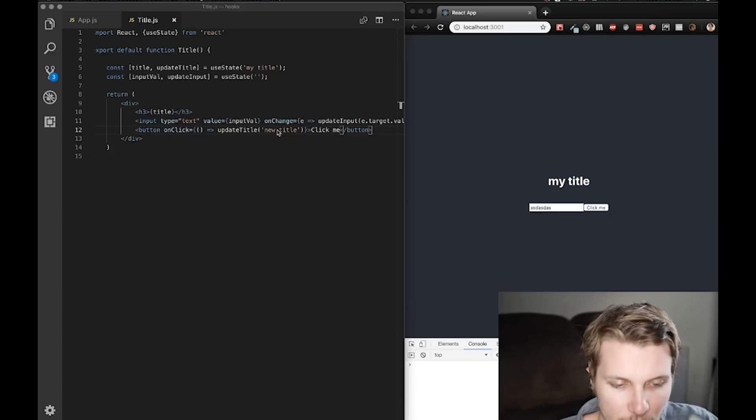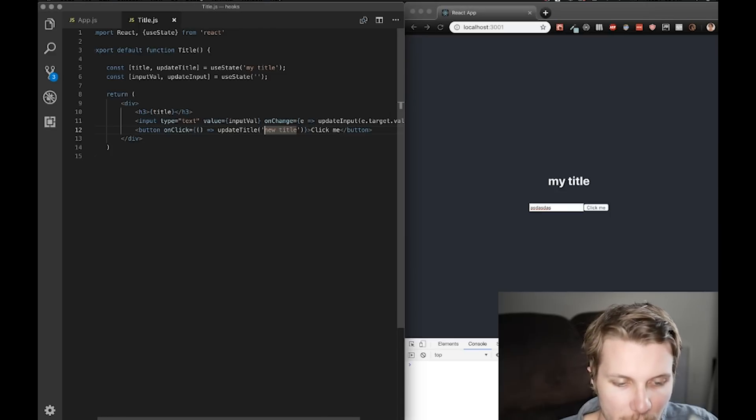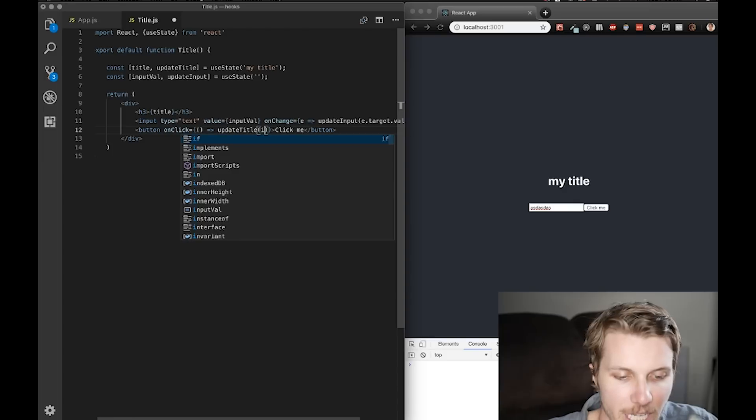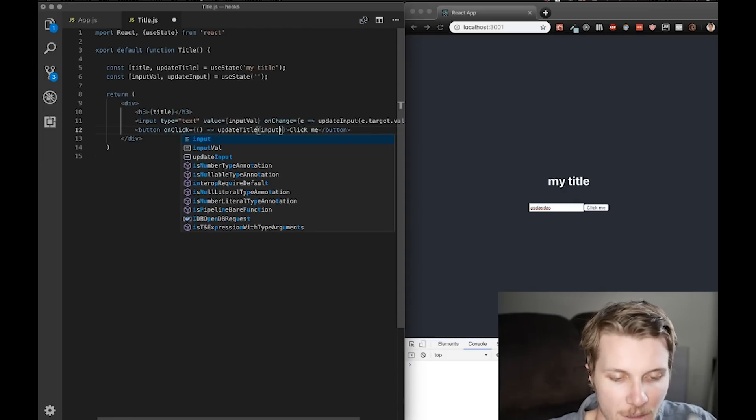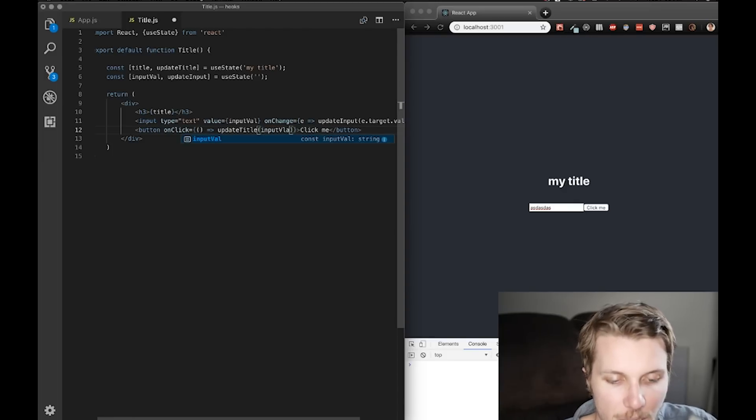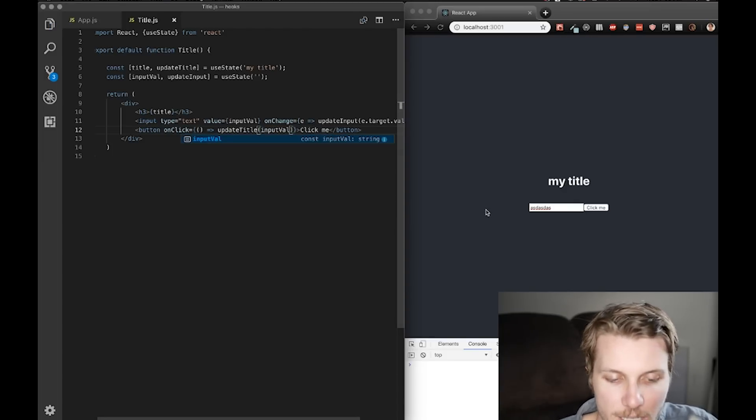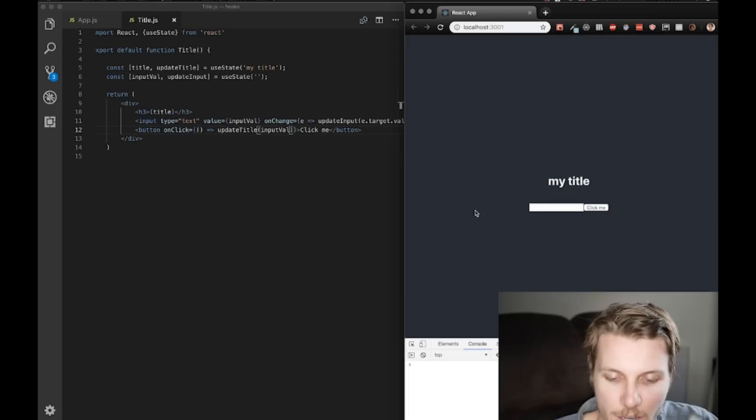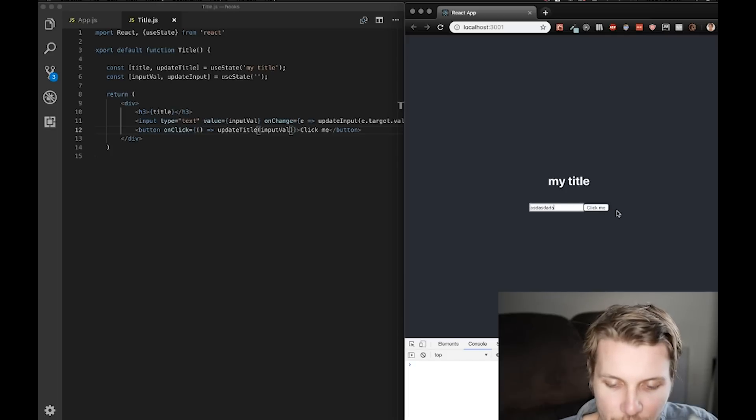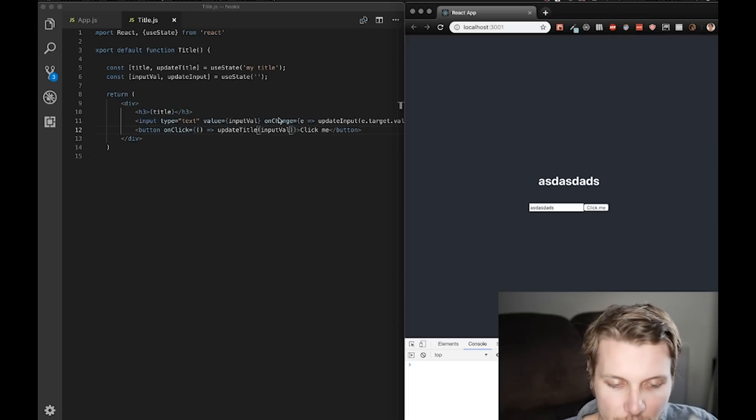Okay? So, now we can type in here. And then what we're going to want to actually do here is pass in our input value. So, now we have a dynamic title we can update to whatever we put in the input. On click, we change it to our new value. Right?